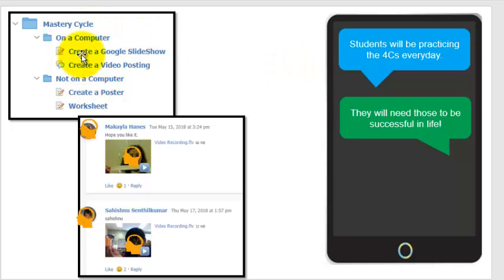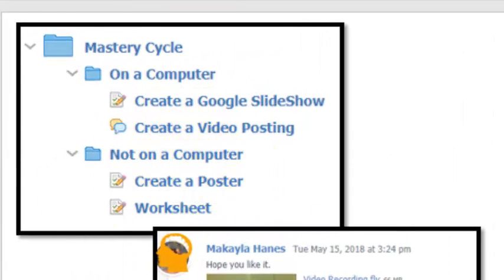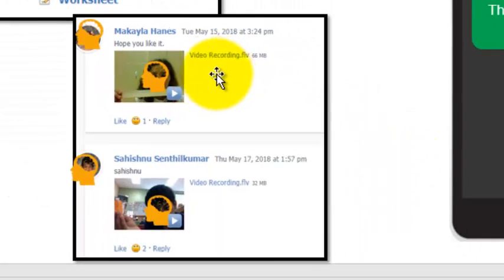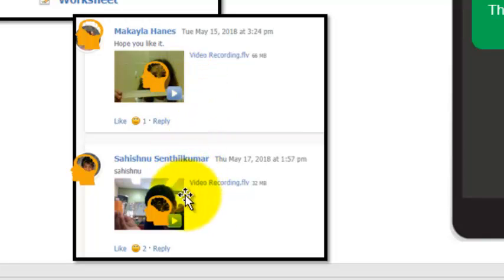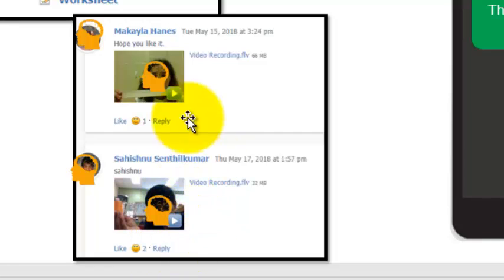So in the Mastery Cycle you can see on a computer the students are going to be generating these four C's in this area here. Here are some students that have created some videos to demonstrate their learning. Other students are able to see other students' videos and comment on those and like those. Those are very similar to what you'd see on a Facebook page.